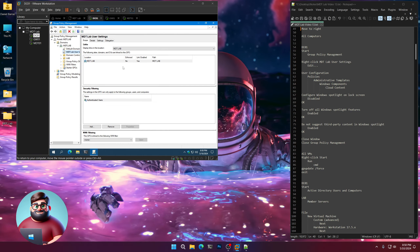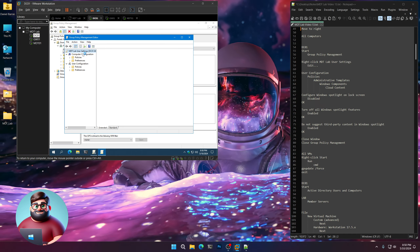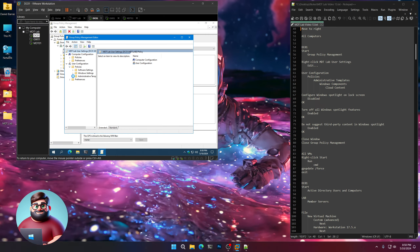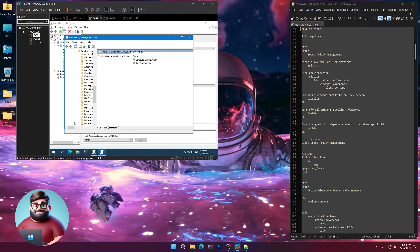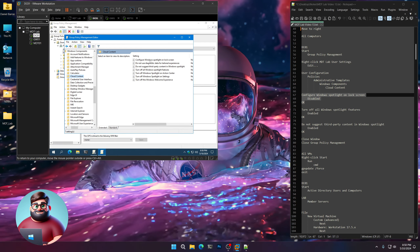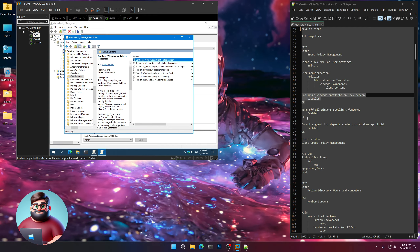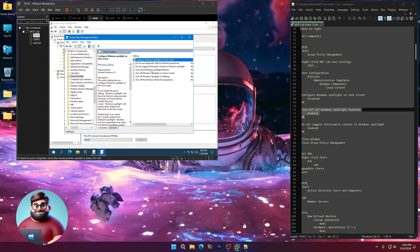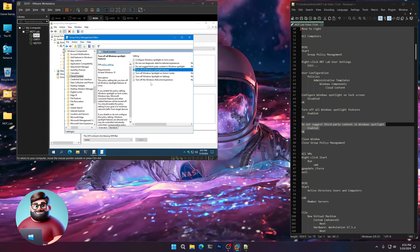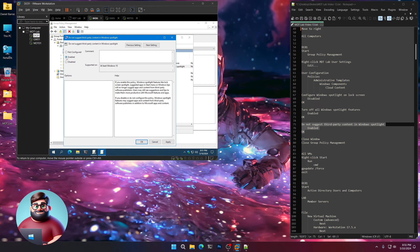Let's go to Group Policy. We're going to use the MDT Lab User Settings, so we'll right-click on that. Go to User Configuration, Policies, Administrative Templates, down to Windows Components, and then Cloud Content. The first one we'll disable is Configure Windows Spotlight on Lock Screen — put Disabled. Then Turn Off All Windows Spotlight Features — Enabled. And Do Not Suggest Third-Party Content in Windows Spotlight — Enabled.